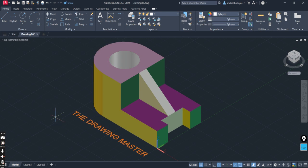Hello friends, welcome to my channel. In this video we will discuss the concept of orthographic projection. This video is especially for students who are facing problems understanding the concept of orthographic projection.